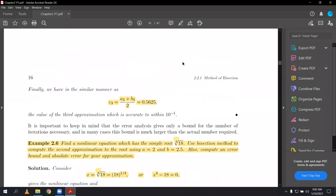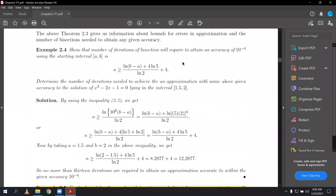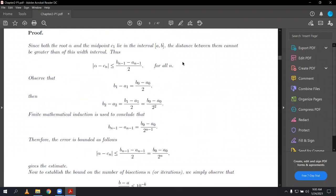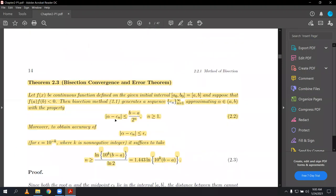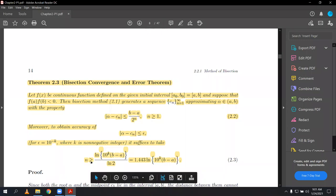Last time I also gave you the error bound formula of the bisection method: |alpha minus C_n| ≤ (b minus a) divided by 2^n, where n is the number of iterations, b is the right-hand point of the interval, and a is the left-hand point of the interval. Sometimes in an exam, the teacher says find the number of iterations, then you have to use this formula.